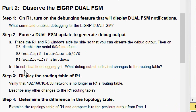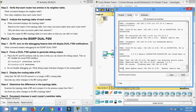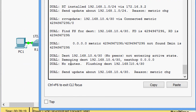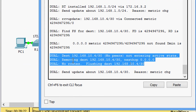Do not disable debugging yet. What debug output indicated changes to the routing table? We can see the message: 'removing destination 192.168.10.4/30, next hop 0.0.0.0'.